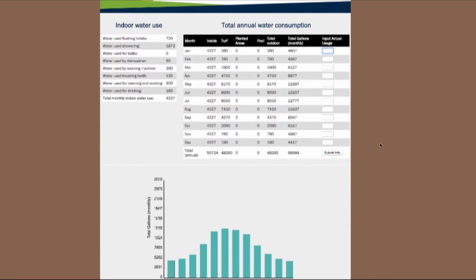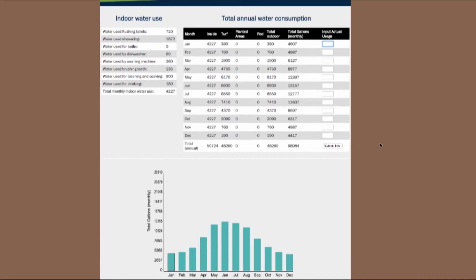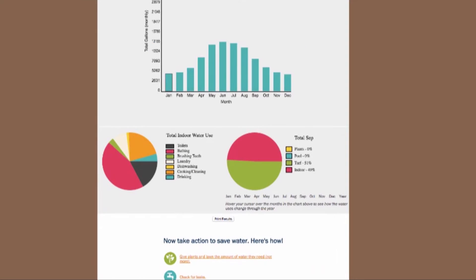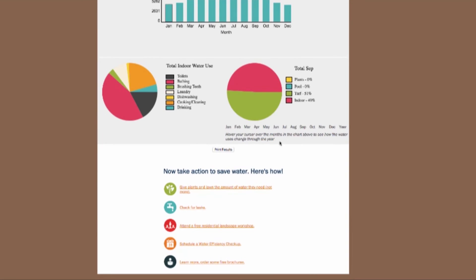This full analysis of your water use will provide insight into how much water you should be consuming every month. Compare this analysis by inputting your monthly water use from your Gilbert utility bill to see if you are on target. See the links at the bottom of the page to learn how you can save even more.